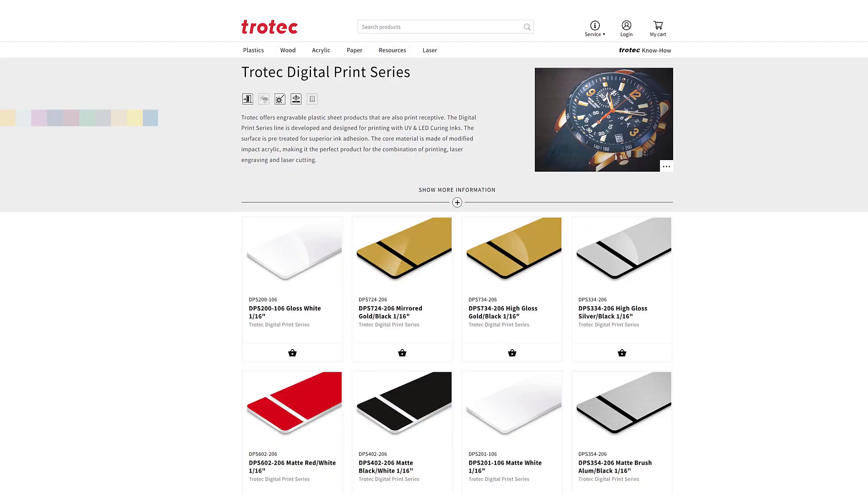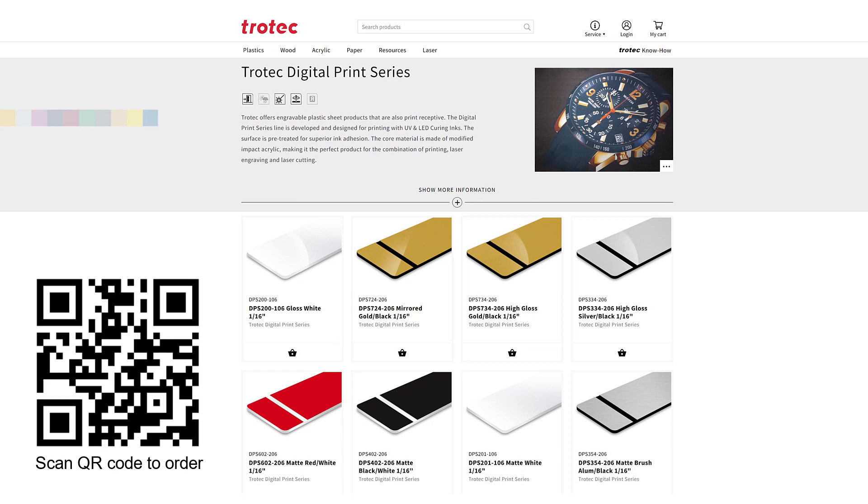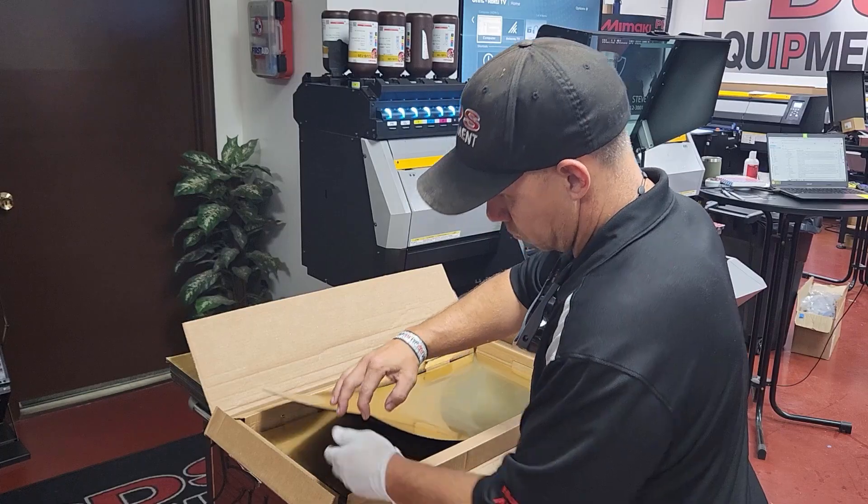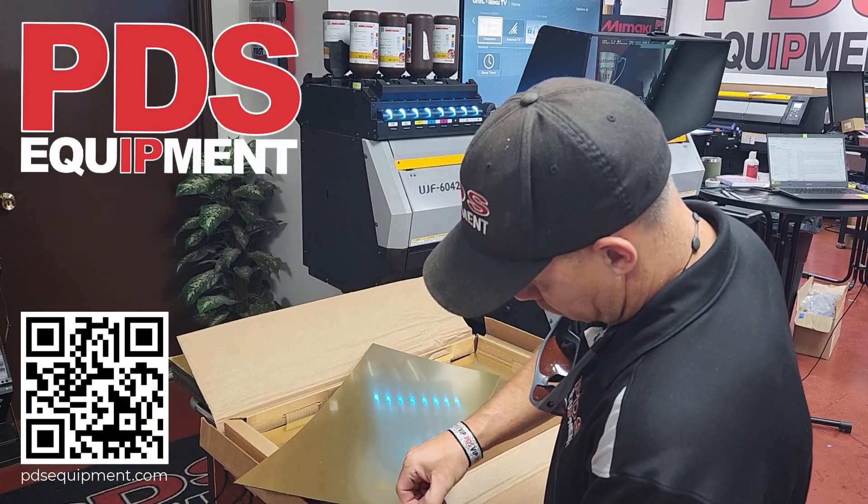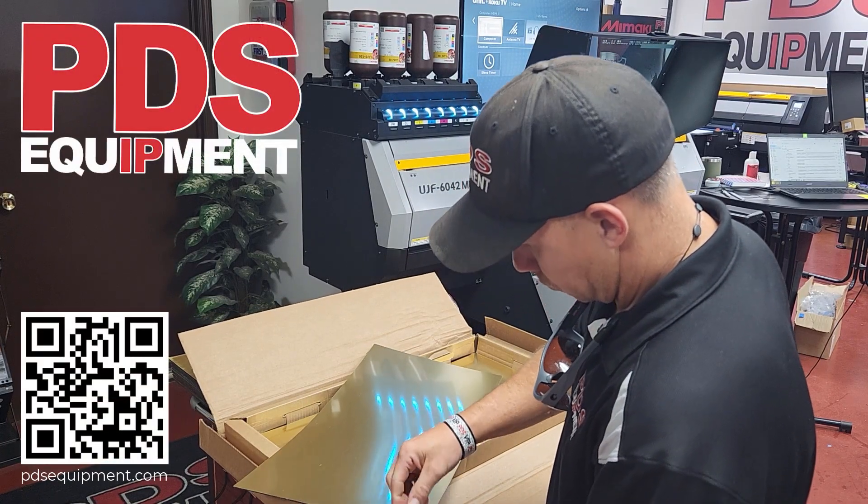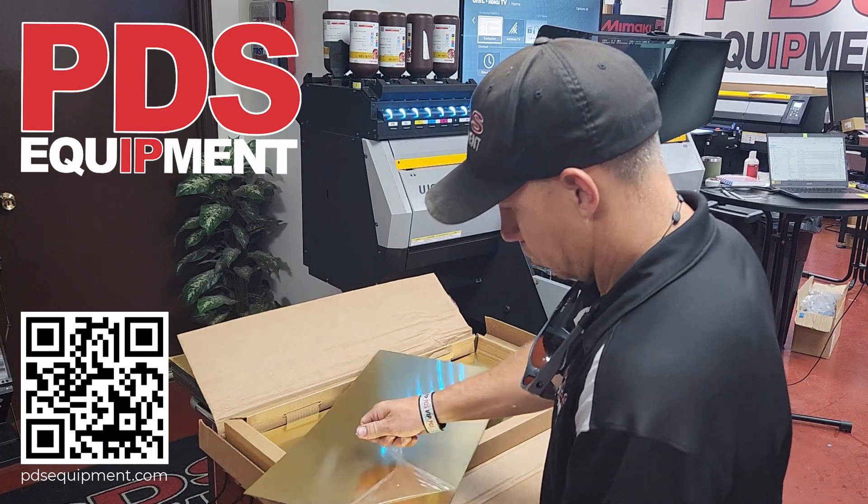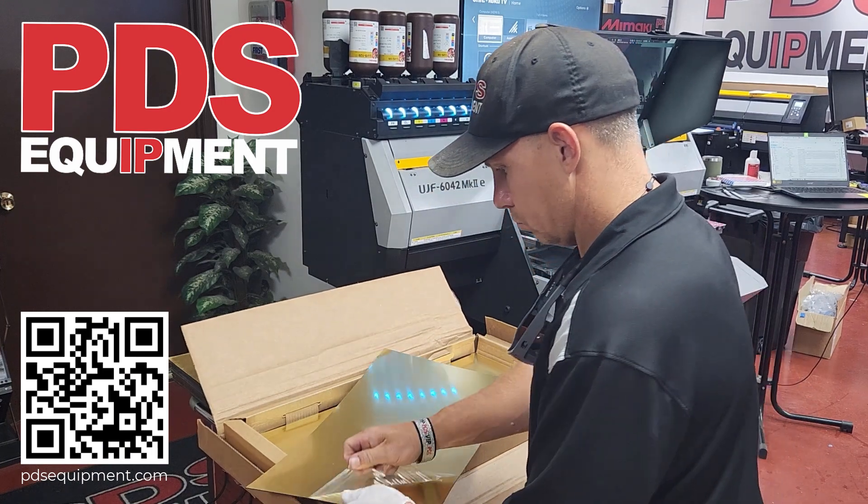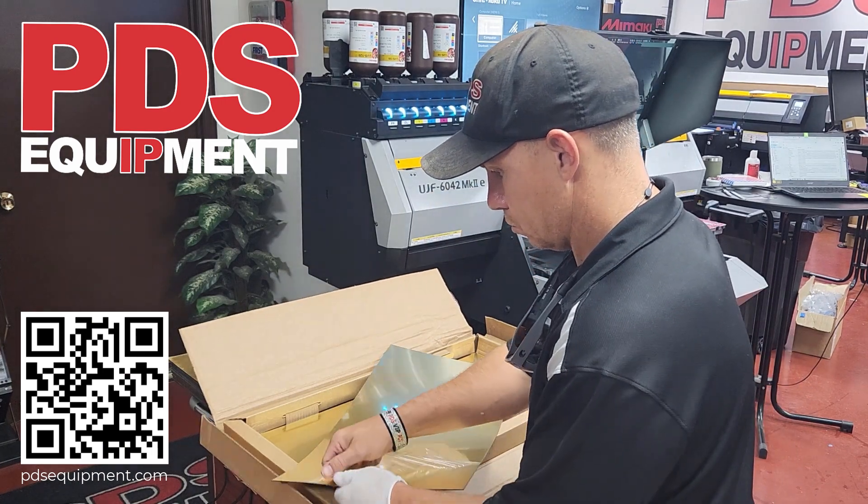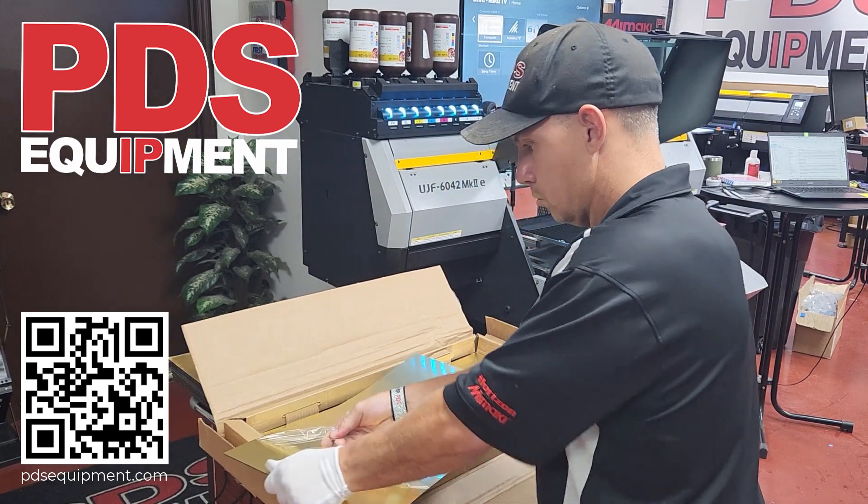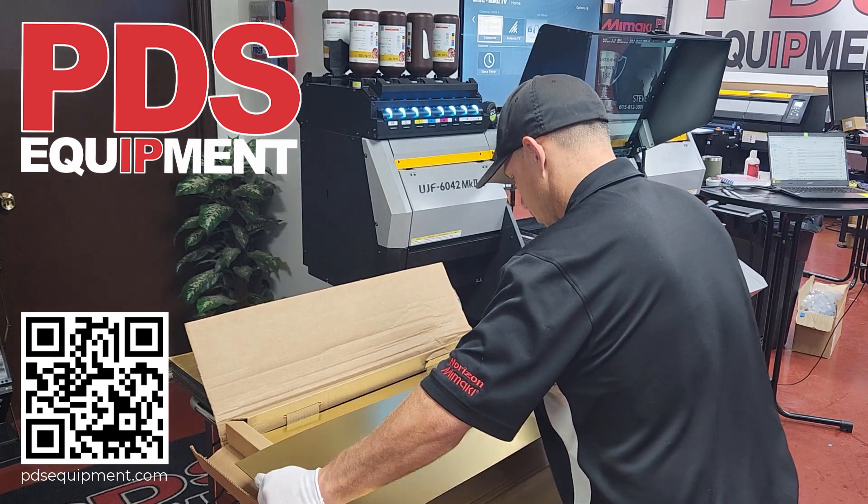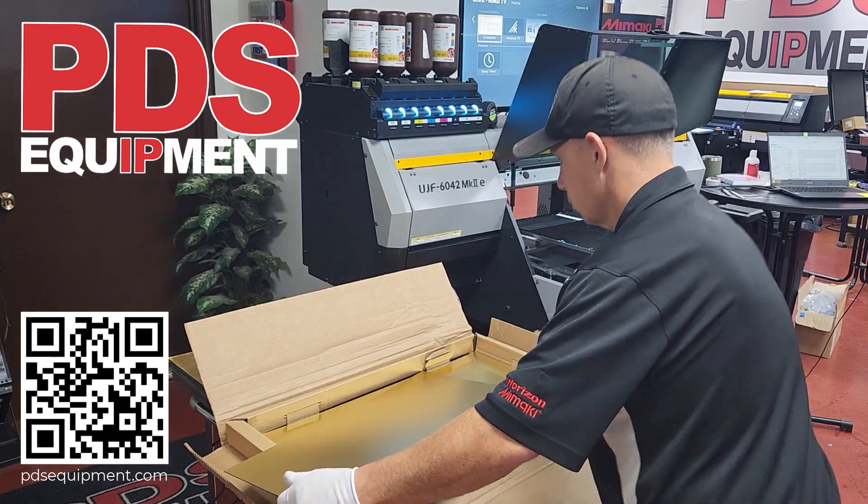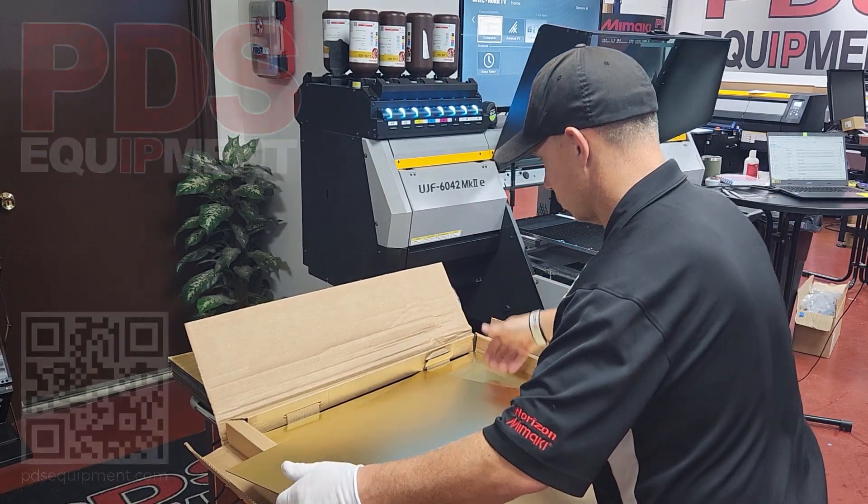Printed material for this example is our digital print series plastic. This is a special laser friendly plastic that is also print receptive with UV printing. In addition, multiple surfaces and core color combinations are available, so it can also be laser engraved, allowing for print, cut, and engrave application. Scan this QR code to order this plastic. This example will have the printing done by PDS equipment printing gold mirror digital print series plastic on a Mamaki UV printer. Scan this QR code for more information on PDS and the Mamaki UV printer technology.